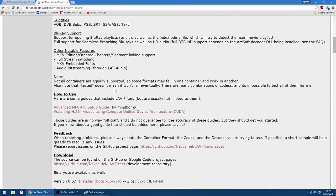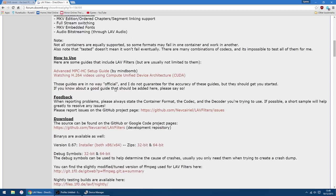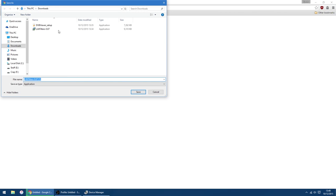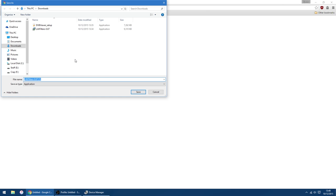Scroll down until you find version 0.67, installer. So you want this link here to download, I've already downloaded it. Latest version, the latest version is 0.67, but there are nightly builds, which I think is 0.67.22 or 0.24. So I'll cancel that.